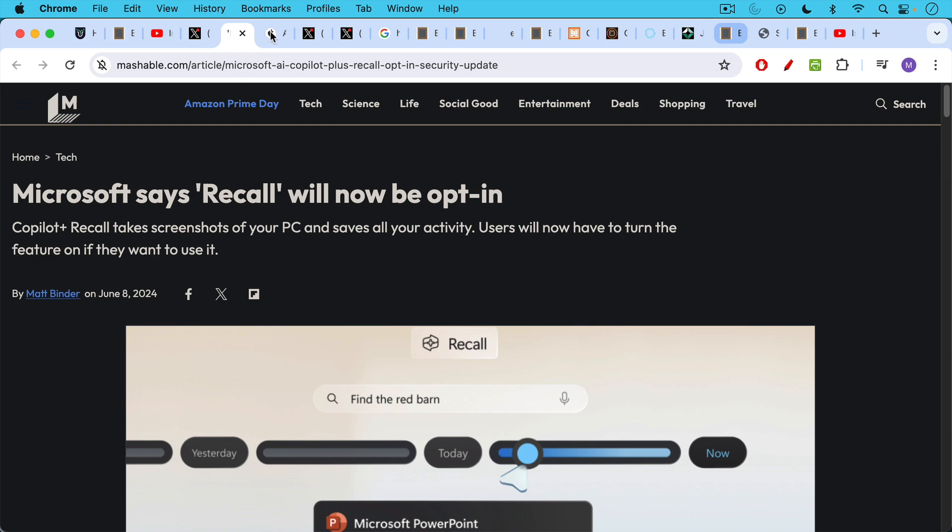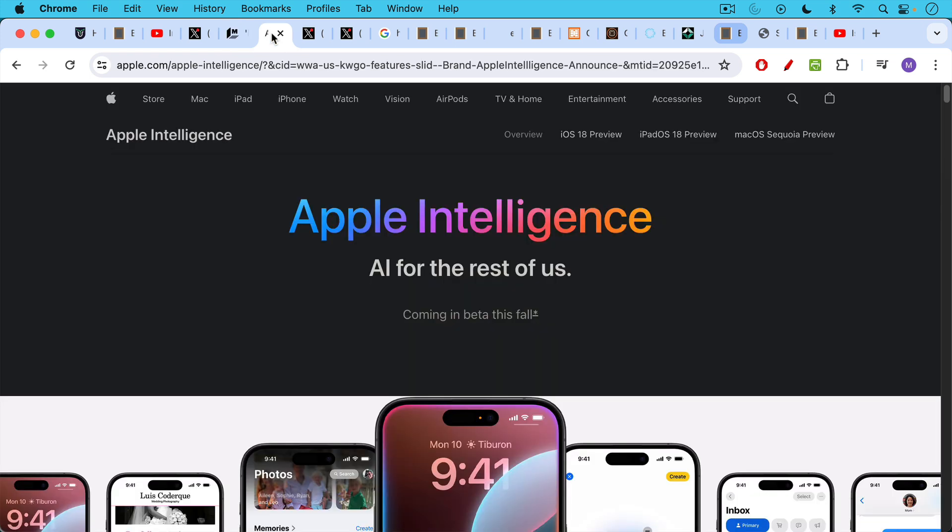Of course, you never know what's going in the background of your operating system. In related news, we have Apple introducing Apple Intelligence, AI for the rest of us.